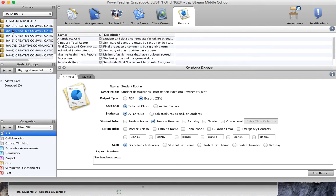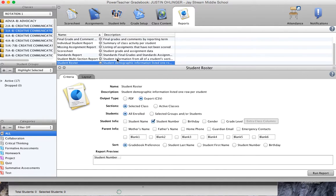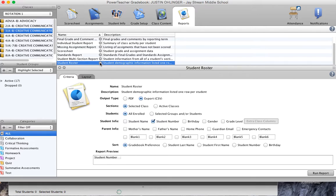So I'm going to start with my third period class and I'm going to go to the reports tab. From the reports tab I see that I have a student roster report. I want to use that report.